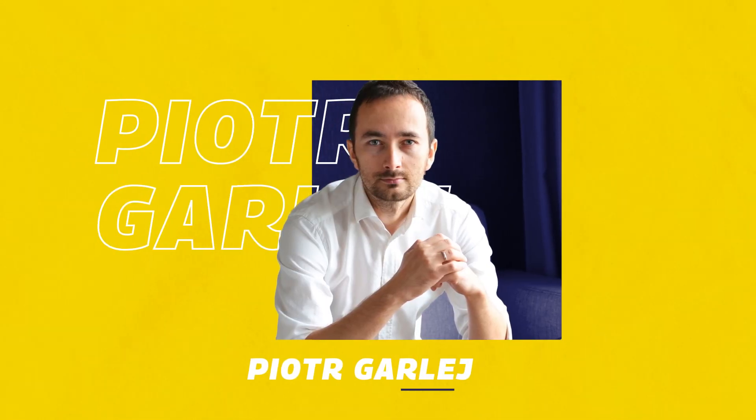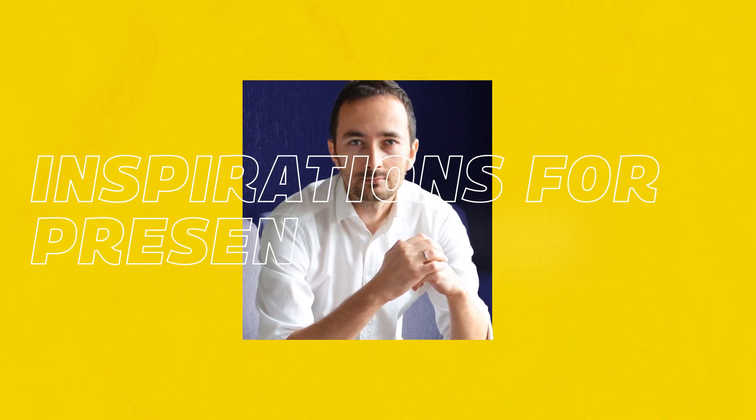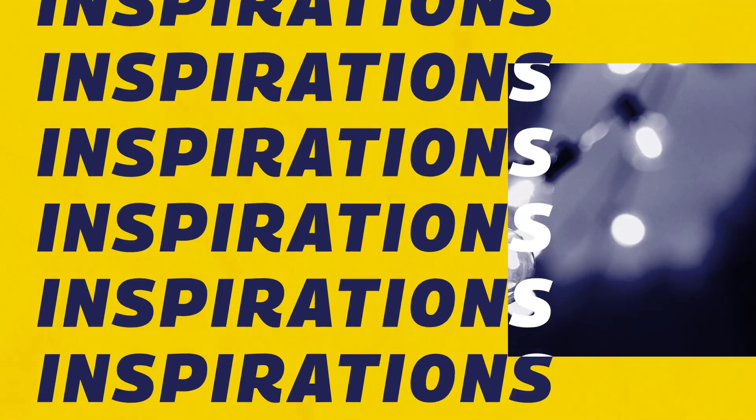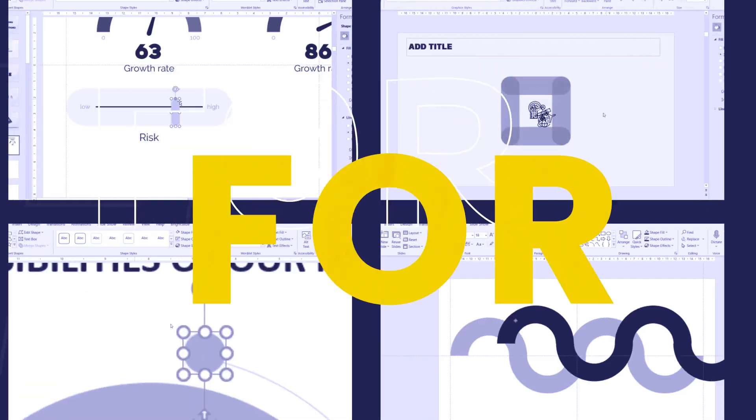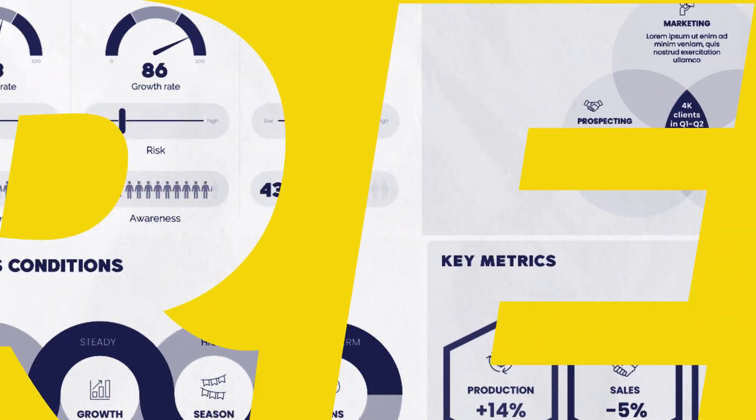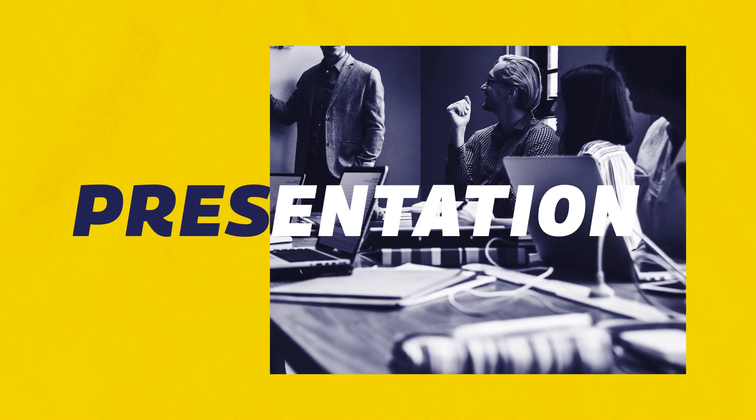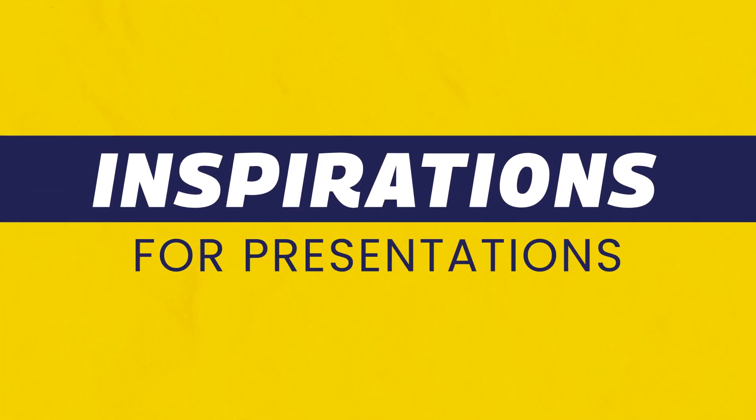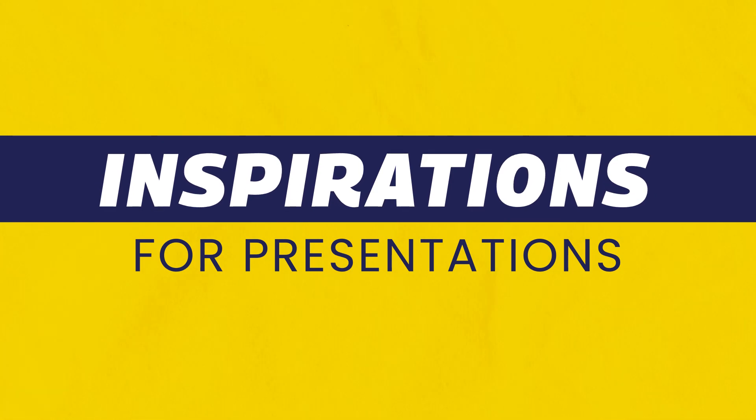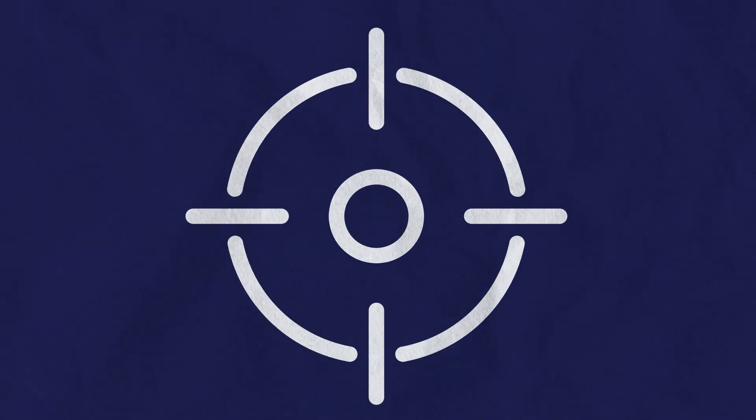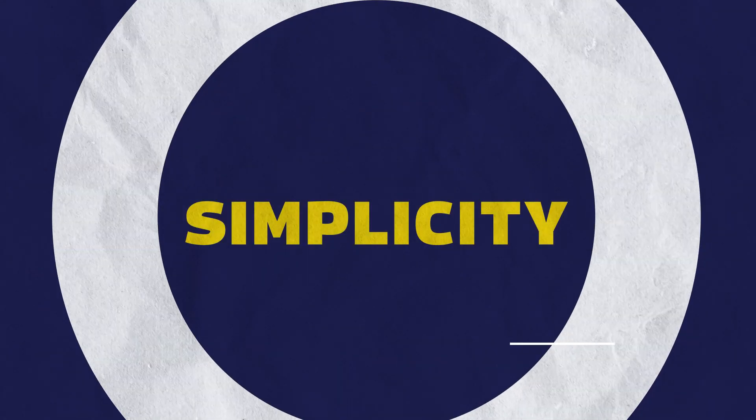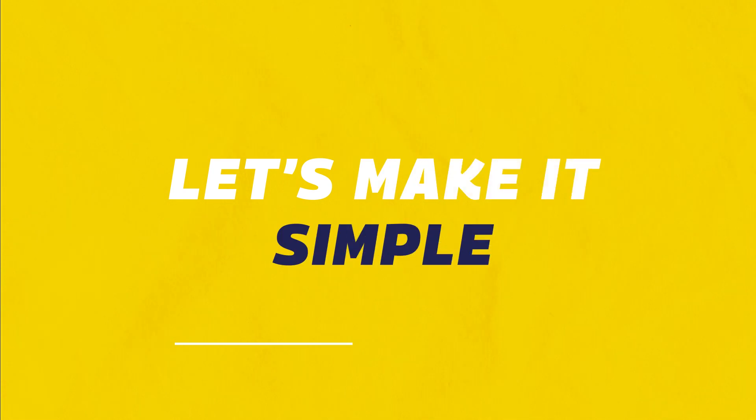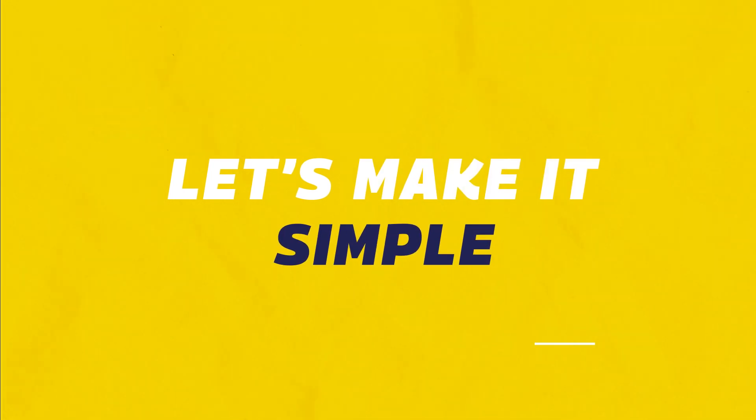Hi, my name is Piotr Garley and welcome to Inspirations for Presentations. My primary focus in everything I do is simplicity. So let's make this simple.